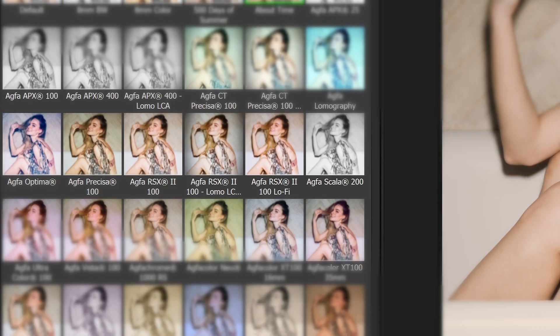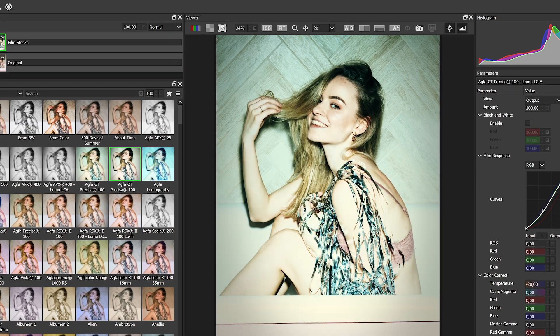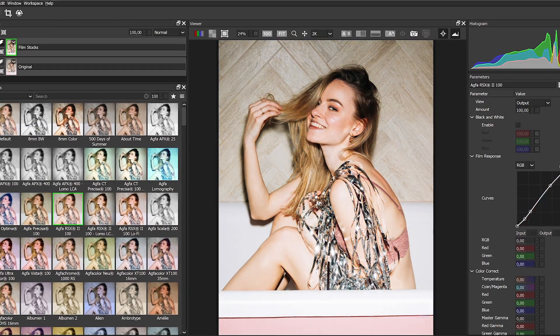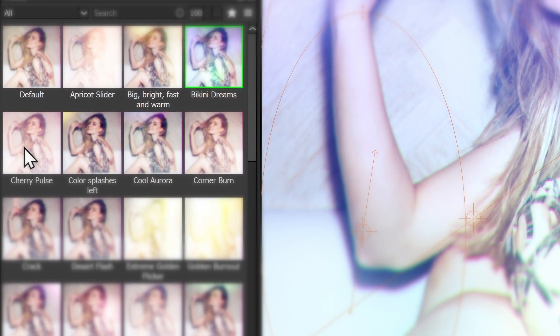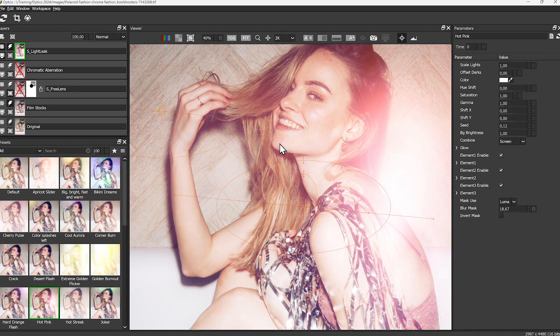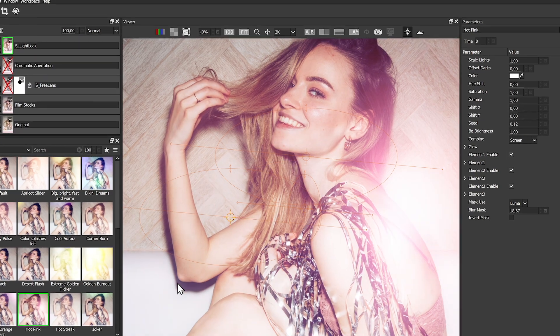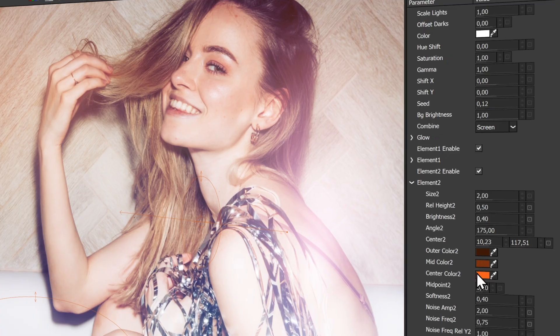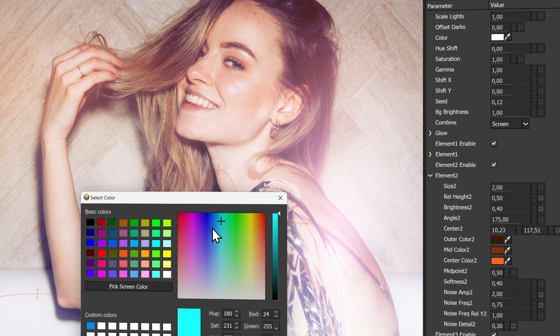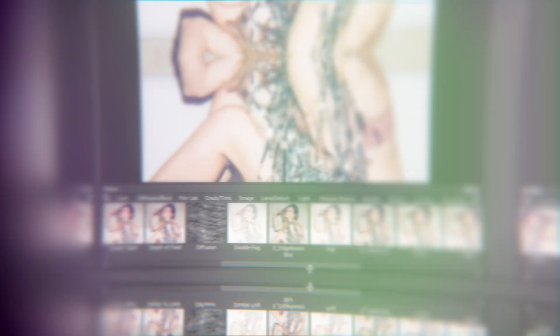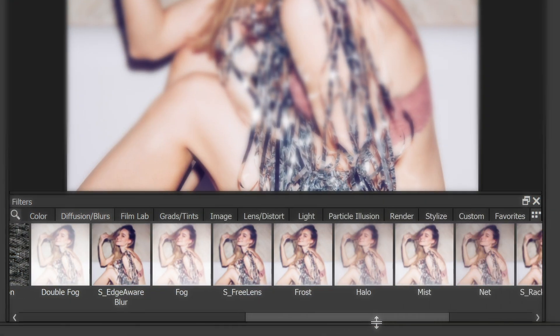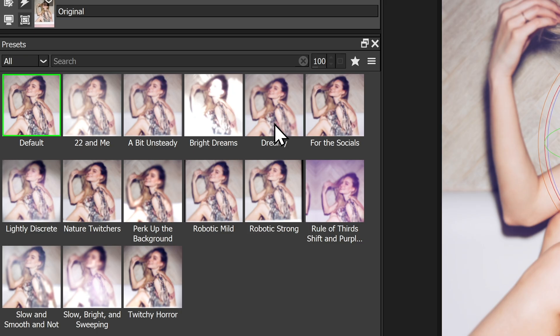Embrace the power of presets for instant inspiration. Or get hands on for that unique touch. Every parameter can be customized to fit your look. And why not instantly combine effects with so many to choose from?